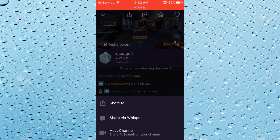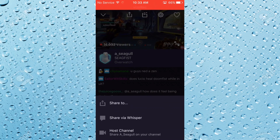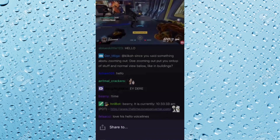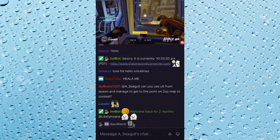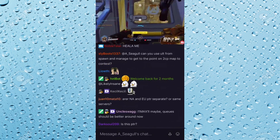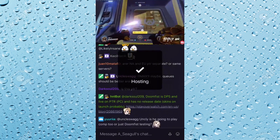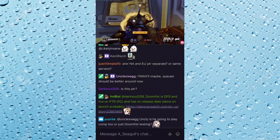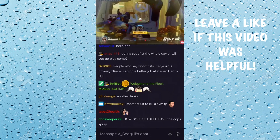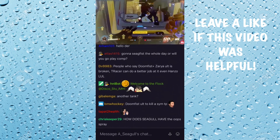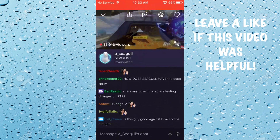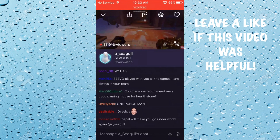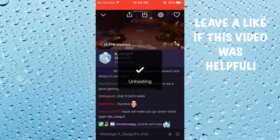You click that, and it says host channel right at the bottom right there. You just click that, and give it a few seconds, and it'll pop up with an image saying hosting. And now you are hosting his channel. And if you want to unhost, you just click back on it and click unhost, and you're unhosting.